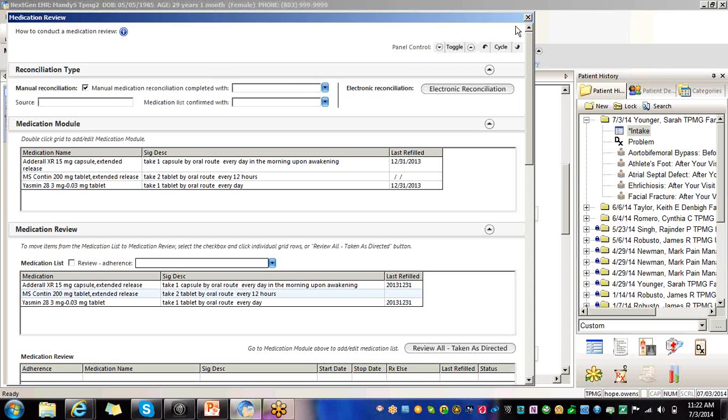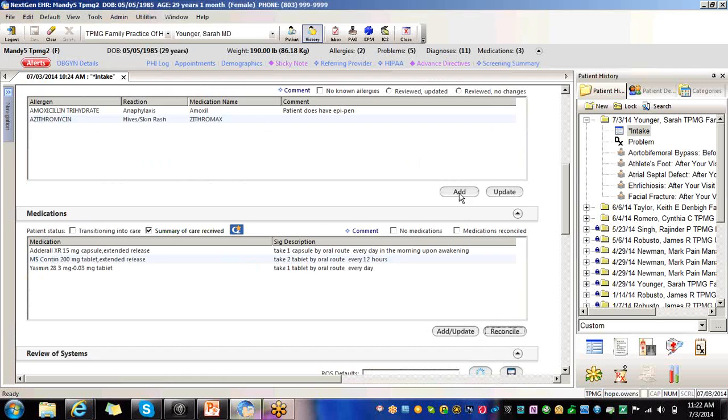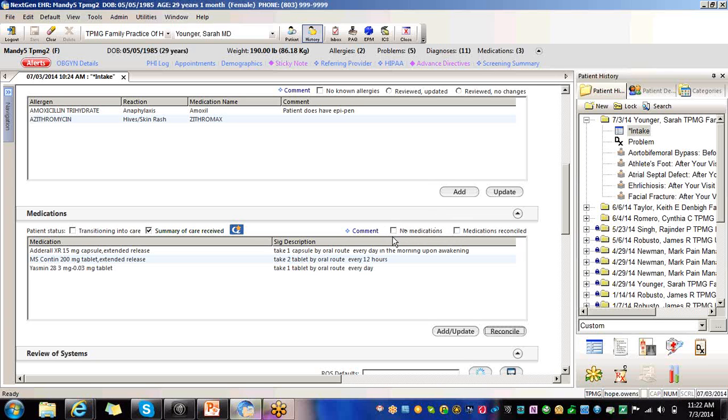But I just want to back out of this one second. If there's no medications so that your provider gets credited if the patient is not on any medications, make sure that you click this box right here, no medications. Even if there's a summary of care or a transition into care, make sure if there's no medications so that your provider gets credit, then no medications is selected.